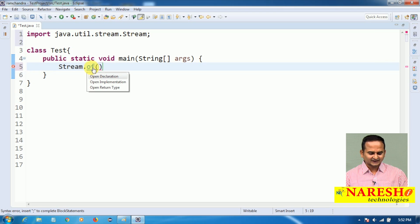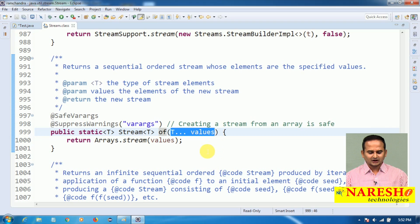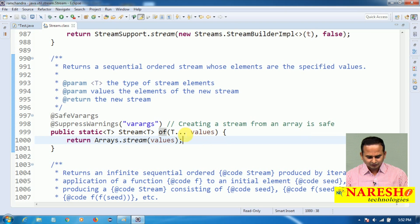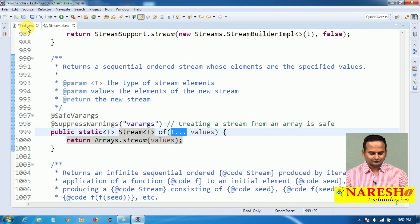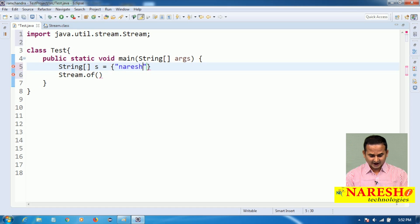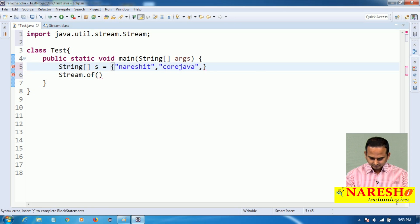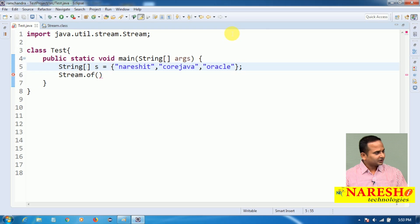Let me show you the syntax of this static method. It is going to allow multiple values. The values can be written in the form of an array or as varargs. Let me go with a normal array first. Here I am taking one string array: String[] s = {"Naresh IT", "Core Java", "Oracle"}. So I have three string objects.